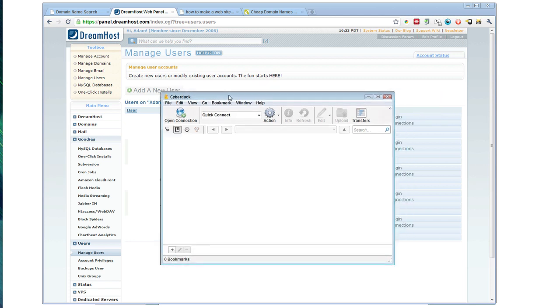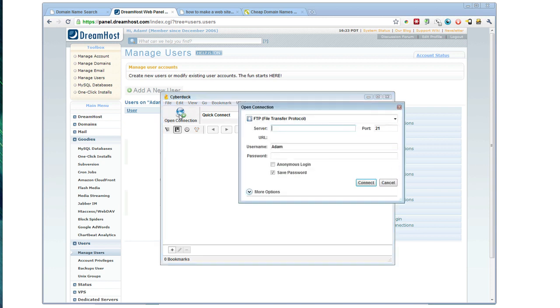There's maybe better options that you can pay for, but if you're not doing this professionally, Cyberduck does the job nicely. So to connect to your site, click on the open connection button and enter in your server name.